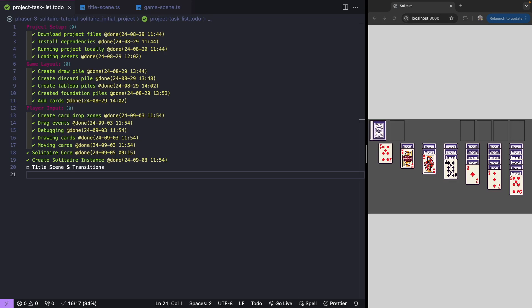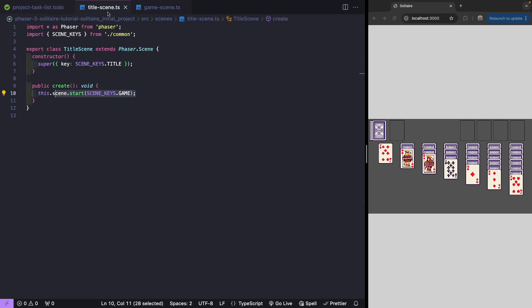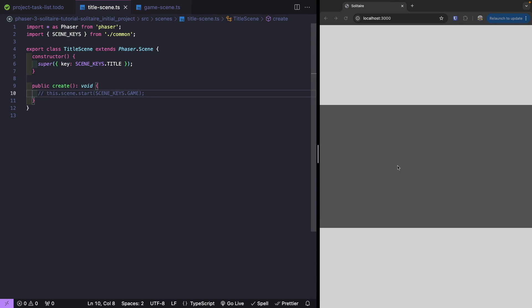With our core logic in place, the last thing we're going to do is work on making some UI improvements to our game. We're going to update our title scene so we have a nice splash screen to show the player when they land on our page. Then we're going to add transitions so we can transition smoothly to our game scene. Let's jump over to our title scene and comment out the code where we start our game scene right away. When our game refreshes, we should just see our gray background since we're still in our title scene.